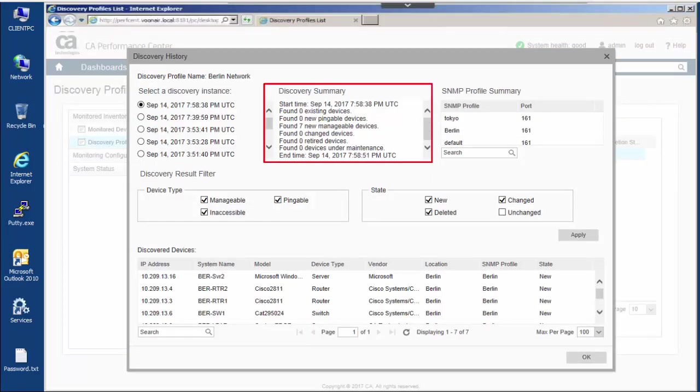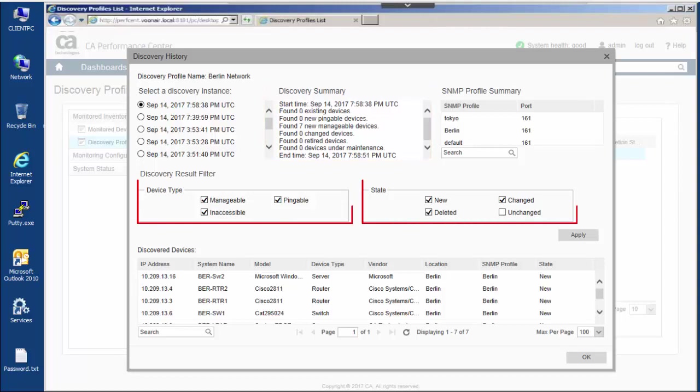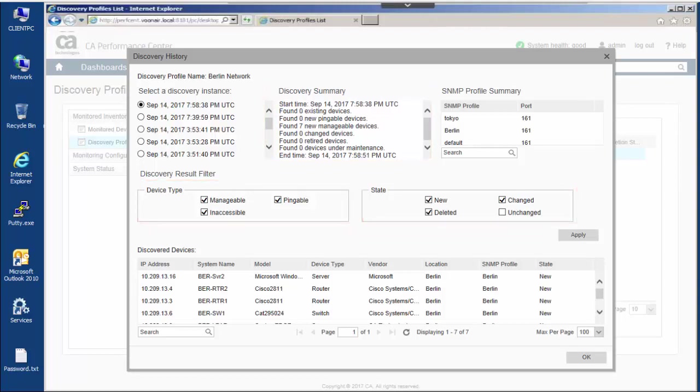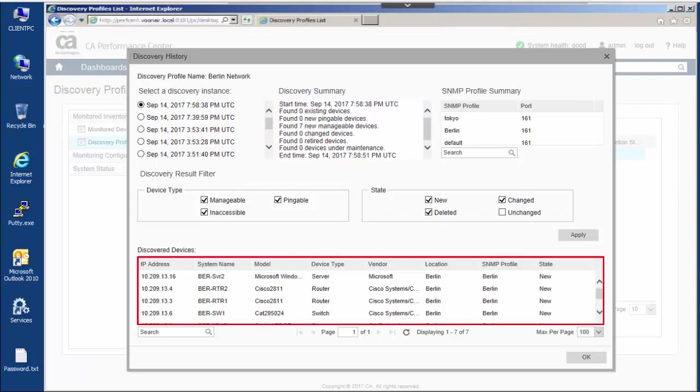Discovery summary information includes discovery start time, number of new, existing, changed, and retired devices. Device type and state check boxes provide easy filtering. A full list of discovered devices is included in the discovery results and can be sorted by the properties column.